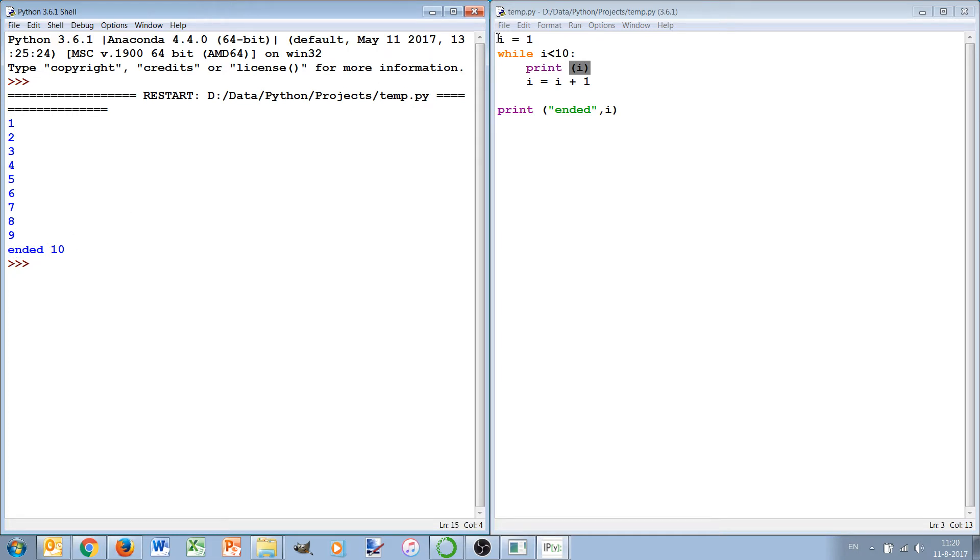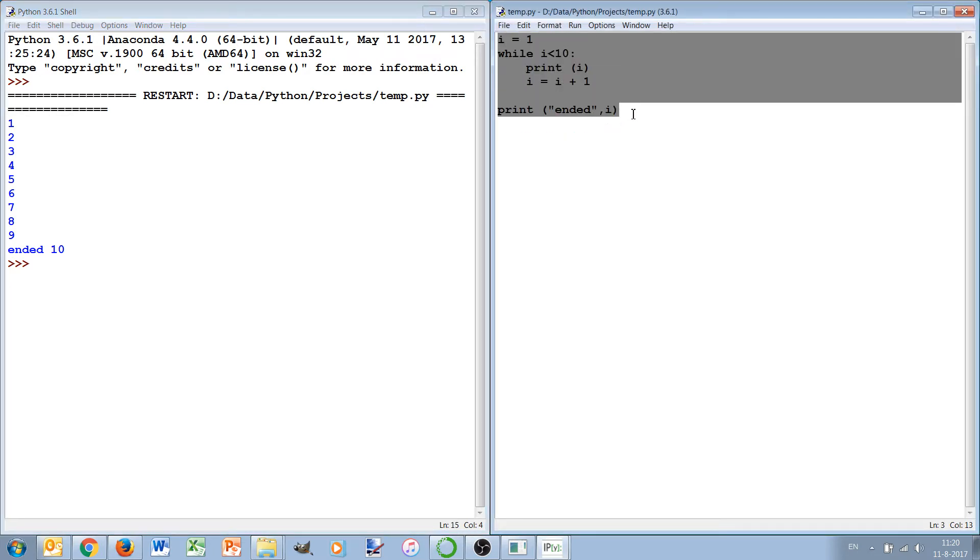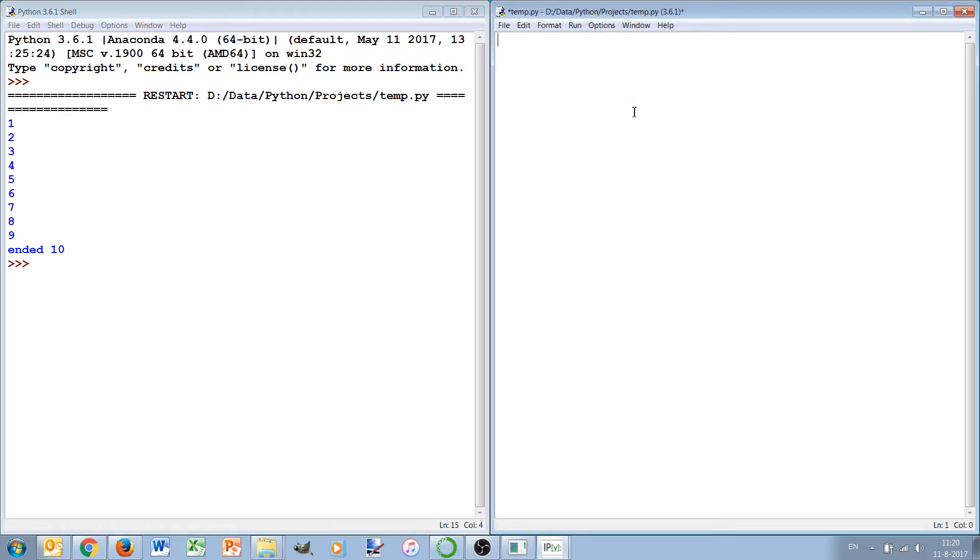But of course in this case a for loop would be more convenient, but the while loop is more versatile. You can do different things with it. For instance imagine that we want to simulate the falling of a ball.